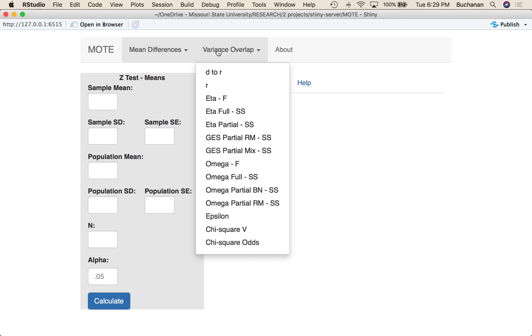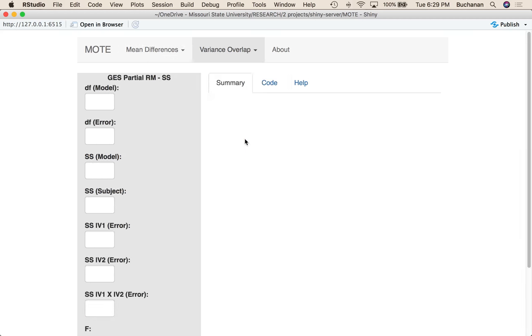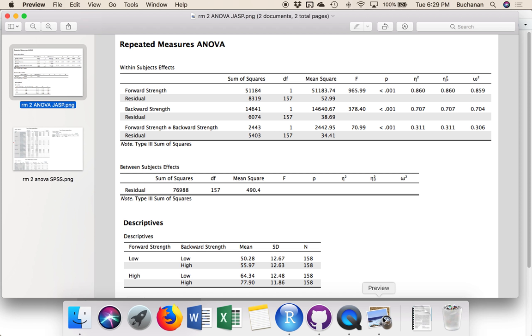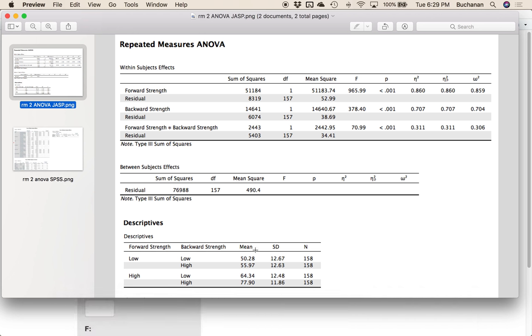The other thing we're going to try is omega partials for repeated measures designs. Let's start with GES for partials in a completely repeated measures design, where all of the pieces are repeated. I have a couple of outputs for you here, mostly JASP and SPSS, and we want to find the pieces of variance that we're interested in.